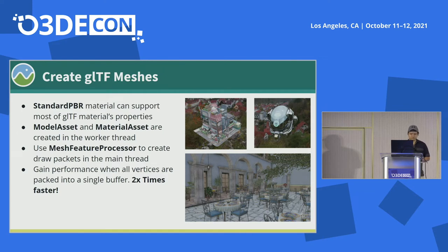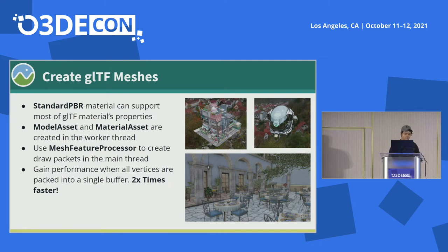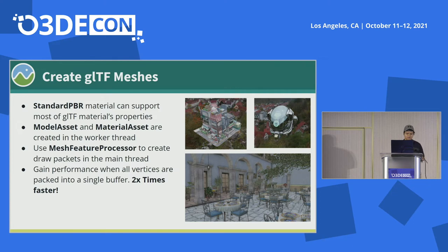For the GLTF importer, we try to move most of the work into worker threads. For example, model assets and material assets are all generated in the worker thread. We also use the mesh feature processor to generate the draw package in the main thread. During our testing, the mesh feature processor can create an RSI buffer behind the scenes, which can be quite expensive. We found that if we pack all the vertices into one single buffer, it can improve performance significantly for our use cases.